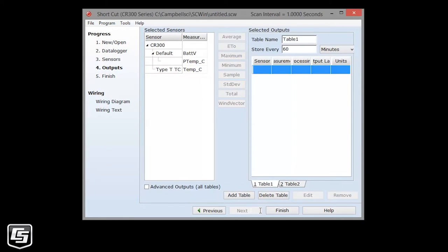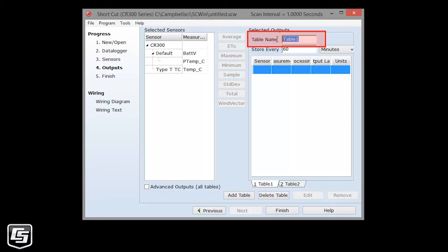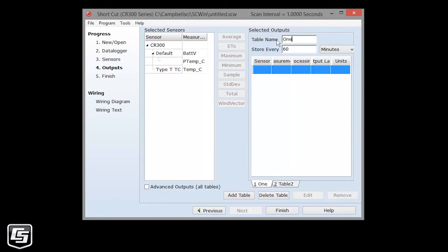This is the output section where you will specify the data that you want stored and later copied to your computer. This is the information that you need to do your job, one of the reasons you have a data logger. Enter a name for the first table. The name needs to start with a letter and has to be eight characters or less. In CRBasic, you can use longer names. I'll call mine 1Min.